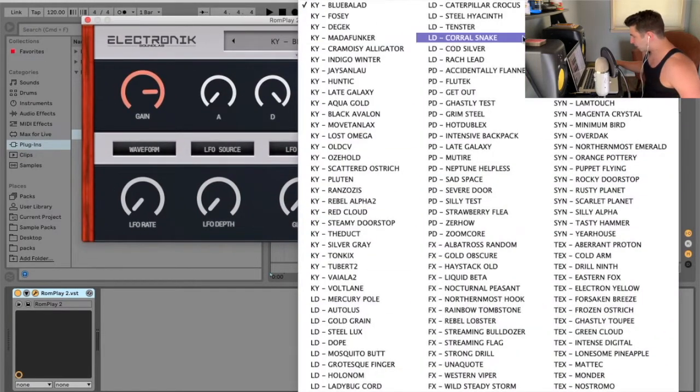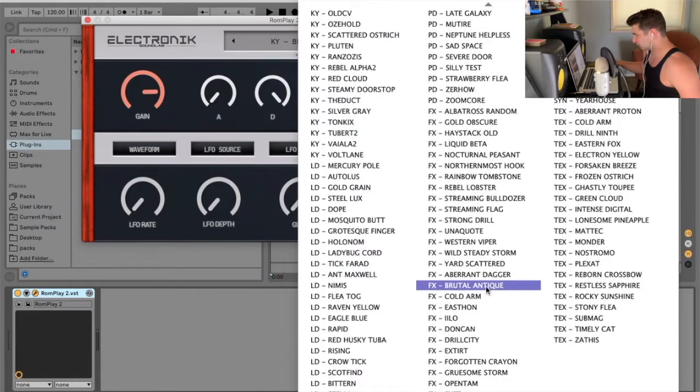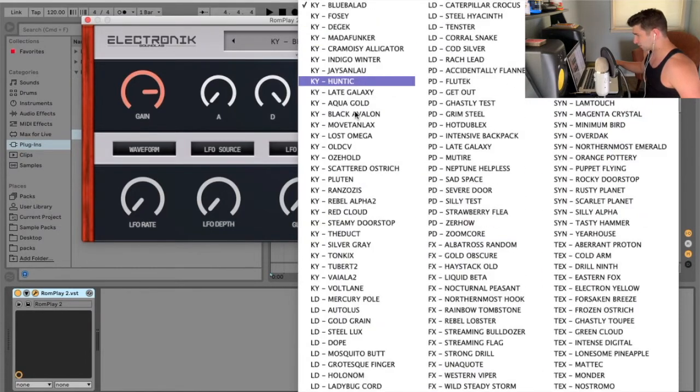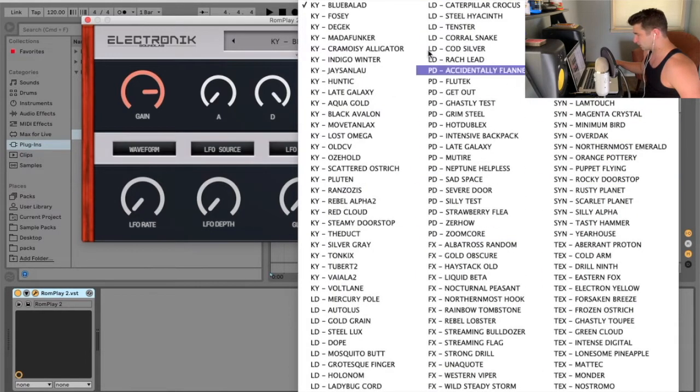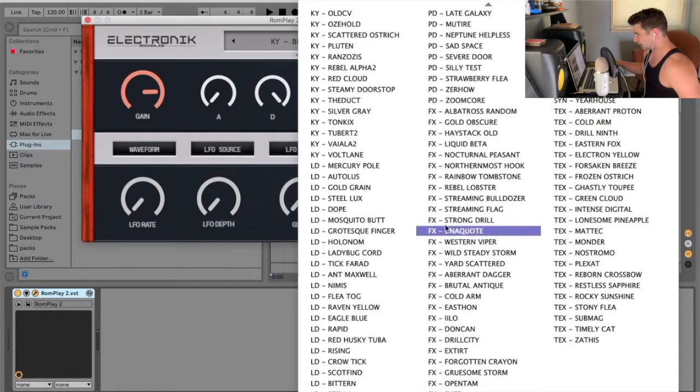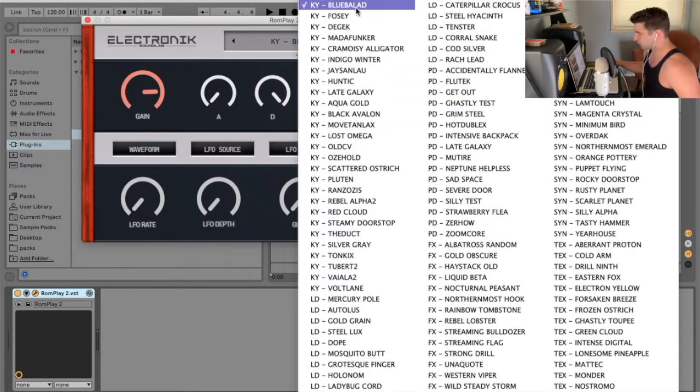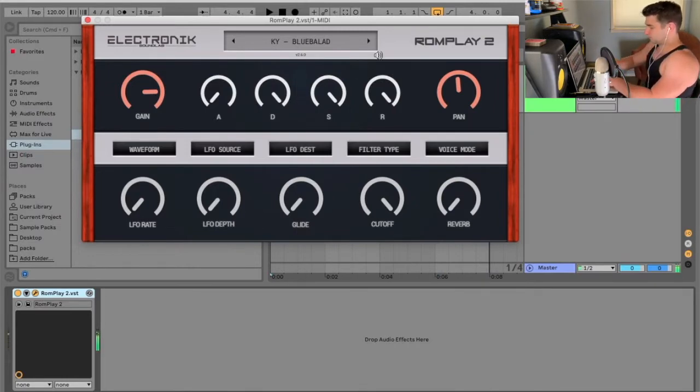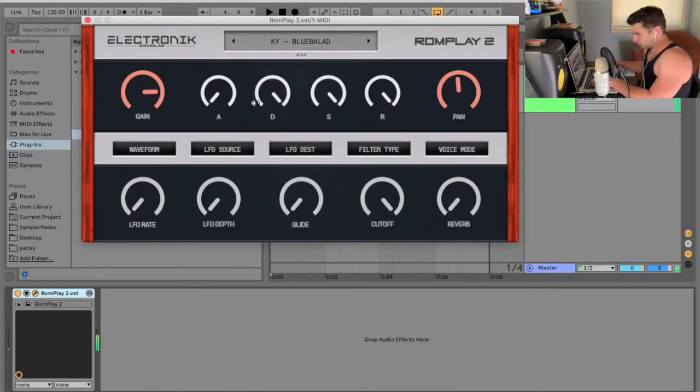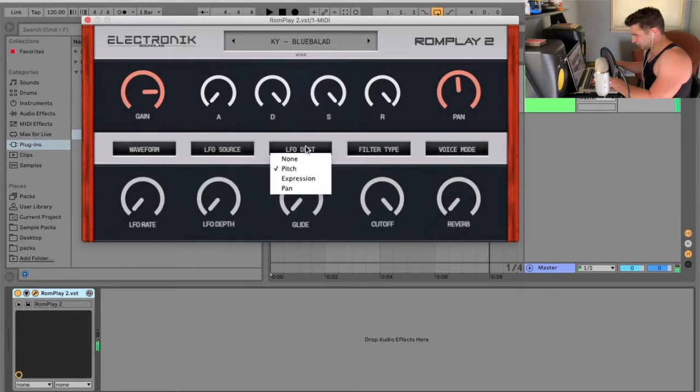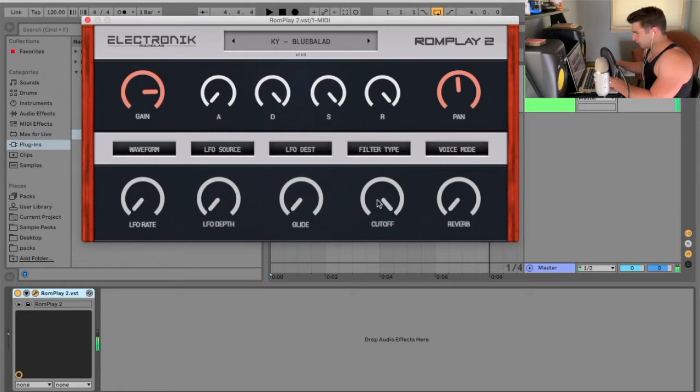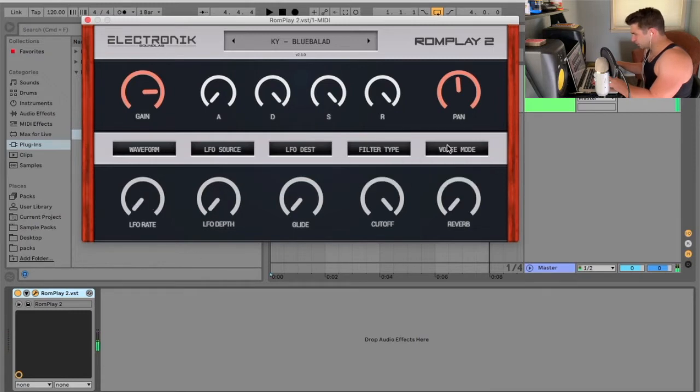As you can see, we have a bunch of different options here. Huge list, actually, as you can see, all organized. And let's just go into it. So, we have Blue Ballad to start it off. Ooh, I like the LFO. Now, I can adjust these here, it looks like. Seems like there's already an LFO on it. And then we have Filter Type and Voice Mode.